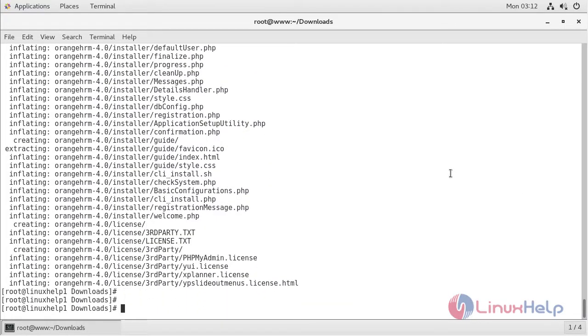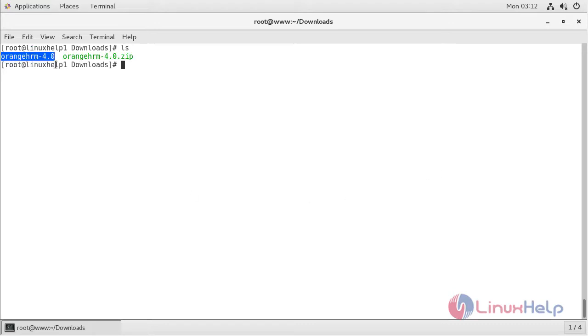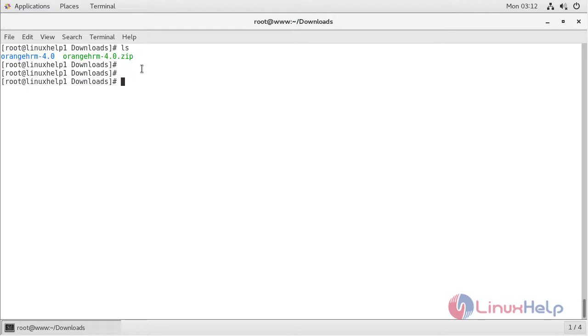The unzip process is completed. Now we can list the files and here we can see the RNHRM directory. Now we have to move this directory into the following path.